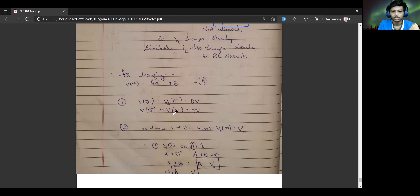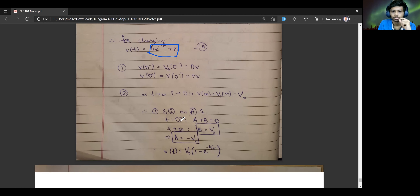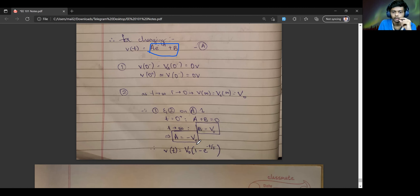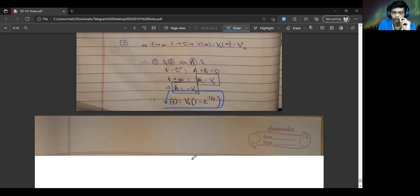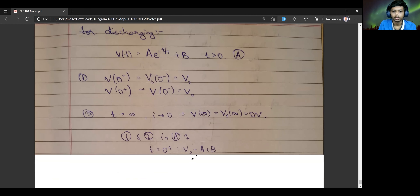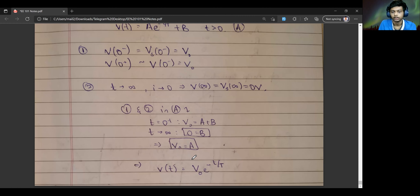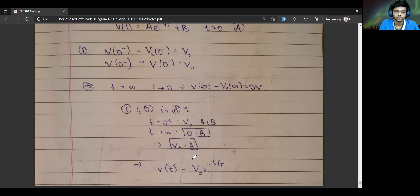For charging, you apply the general equation with the appropriate parameter values and get V(t) = 1 - e^(-t/τ). Similarly, for discharging of the circuit, you get the exact opposite, which is the exponential decay. This is about charging and discharging of a capacitor in an RC circuit.